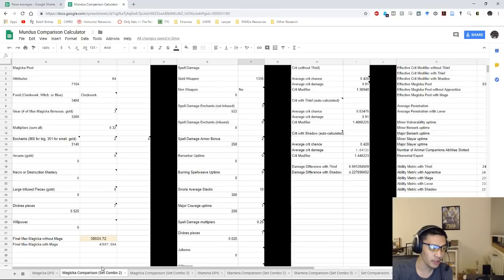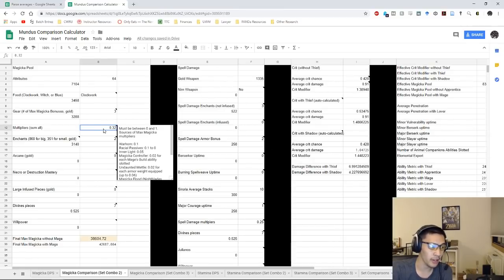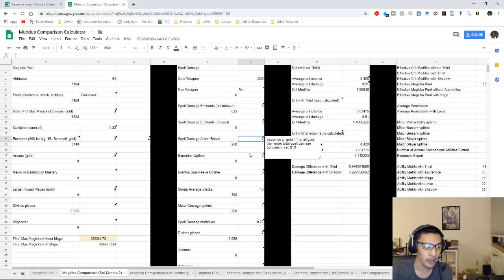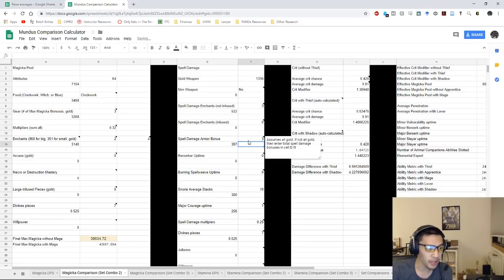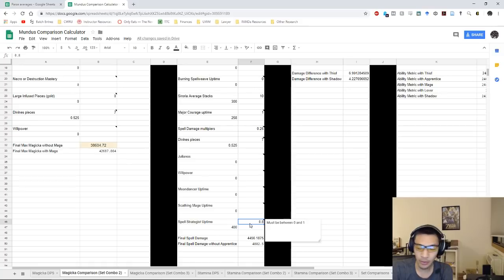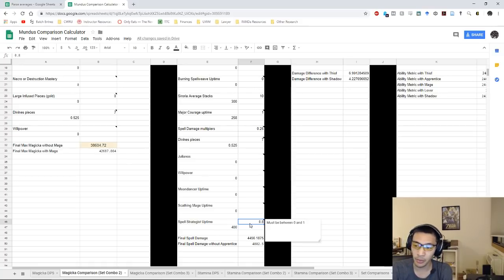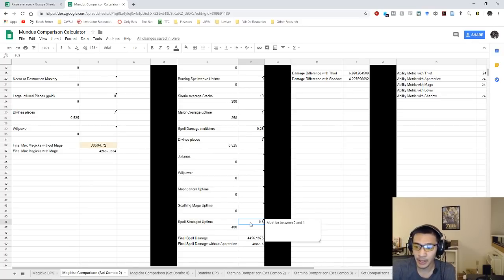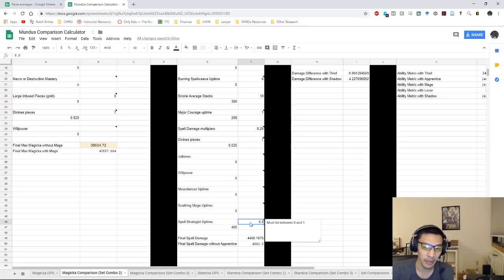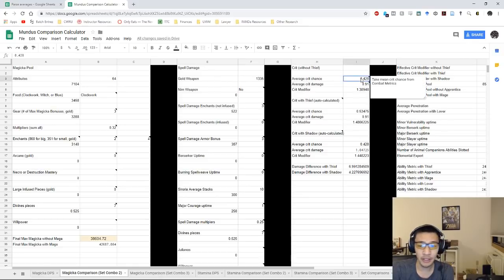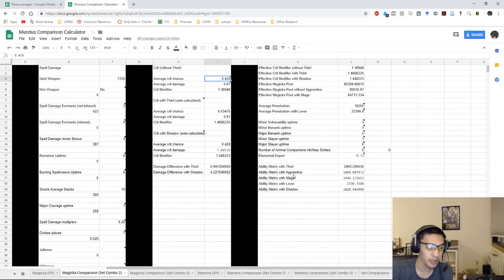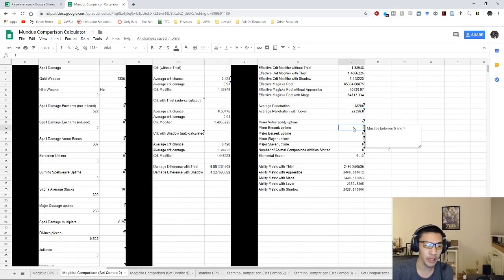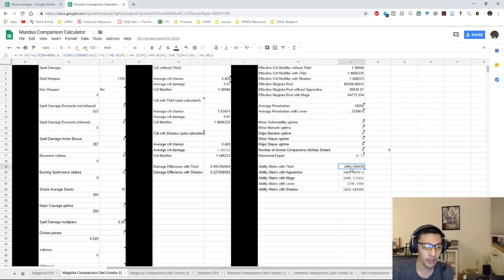This is the Spell Strategist with exact same assumptions here. We kept on assuming that we had 100% warhorn uptime, front bar only, we had three spell damage bonuses here, and then we assumed again 80% uptime because I'm not sure if Combat Metrics is recording it right. Because this is Spell Strategist not Mother's Sorrow, we had a much lower average crit chance, but other than that our buffs pretty much stayed the same. We were assuming full penetration, assuming 100% minor vulnerability, minor berserk uptime, and of course minor slayer from Sororia. Our metric here is 2493.25.